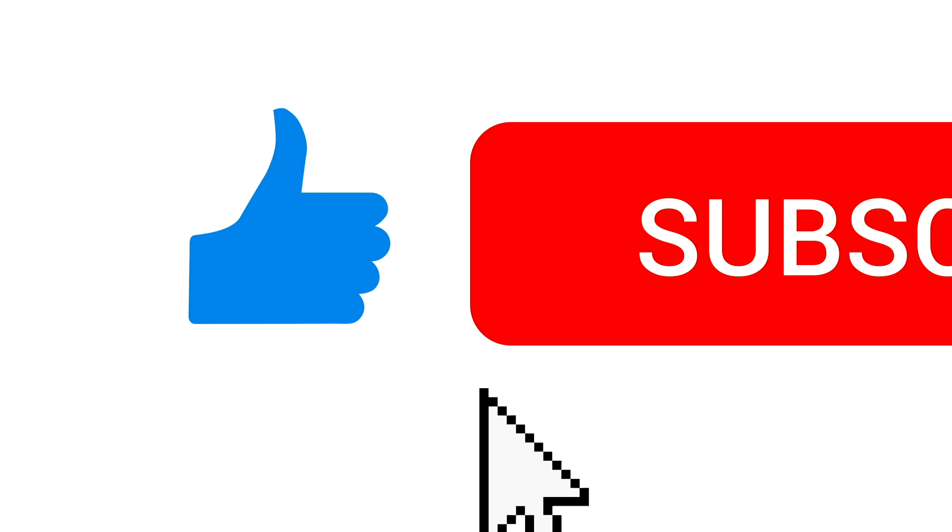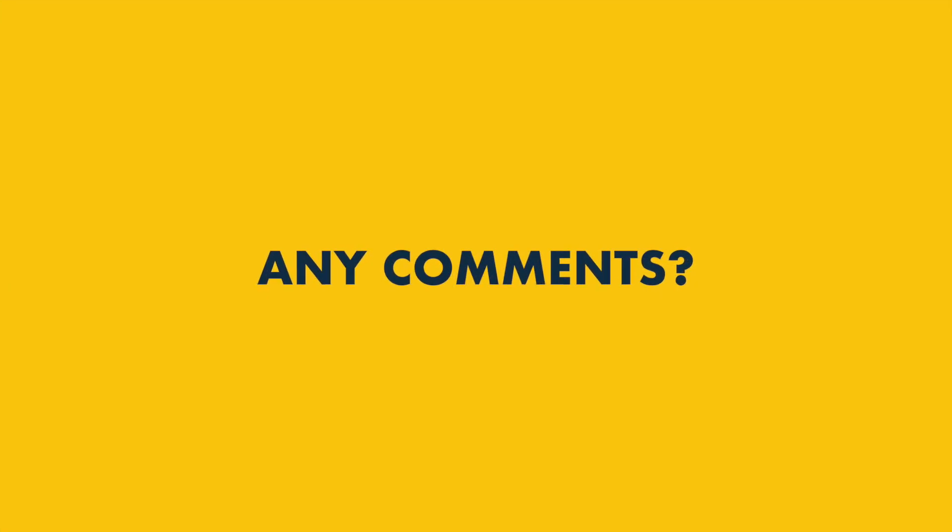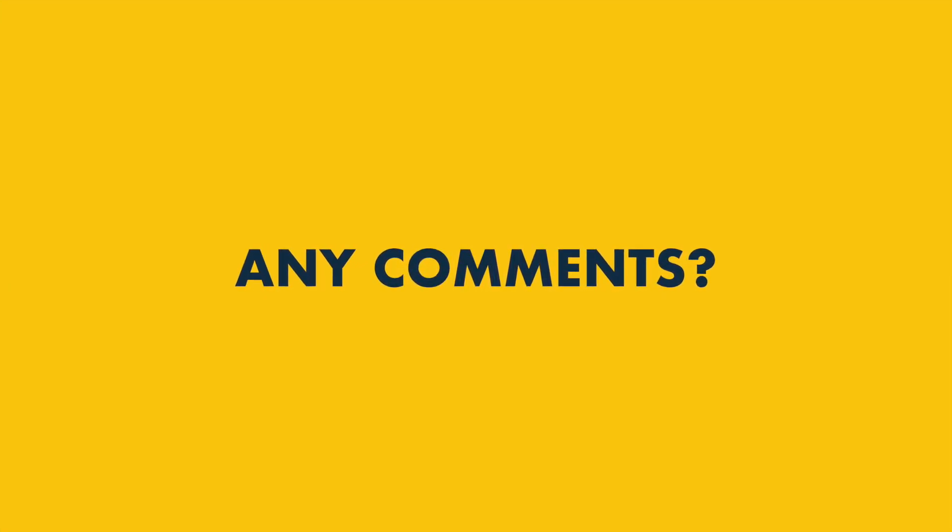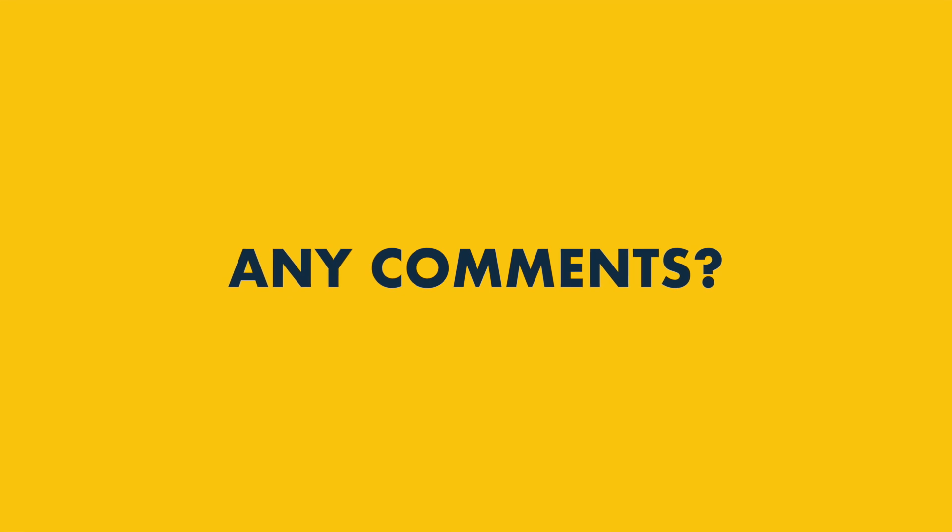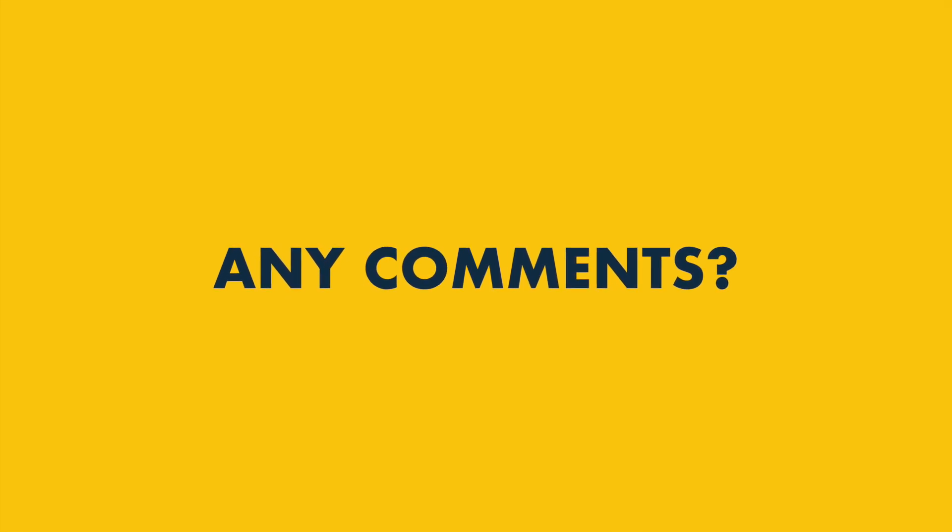Before you go, do make sure that you subscribe to our channel and hit the notifications bell. And finally, if you have any questions about Canva or Photoshop, do leave them in the comment section. We read them all, and we'll do our best to help. Thank you.